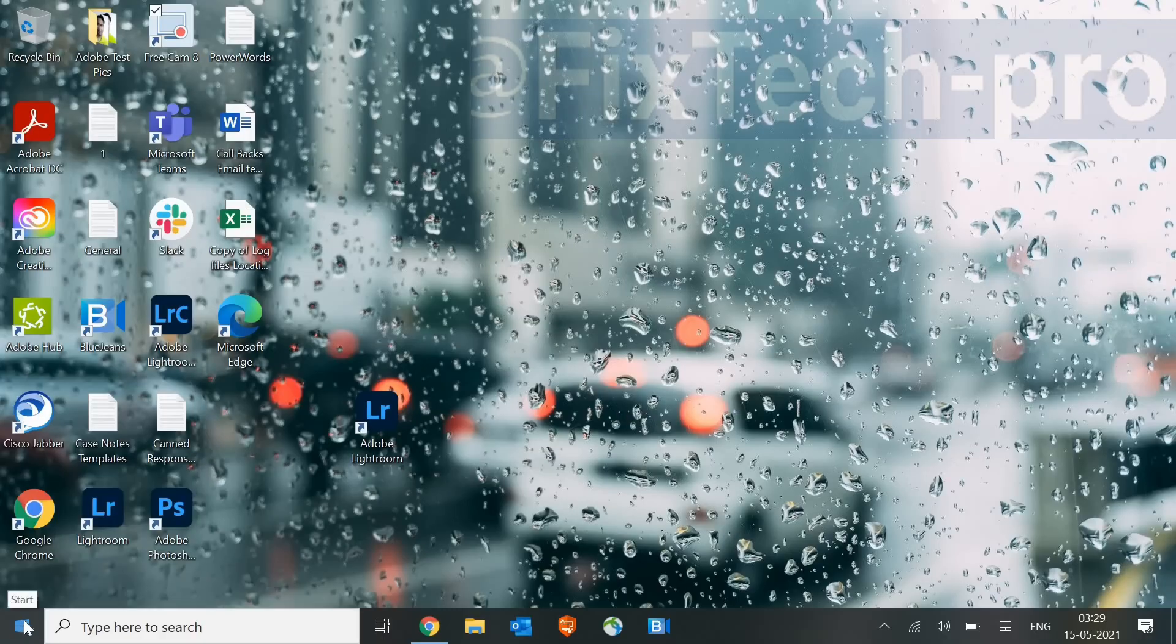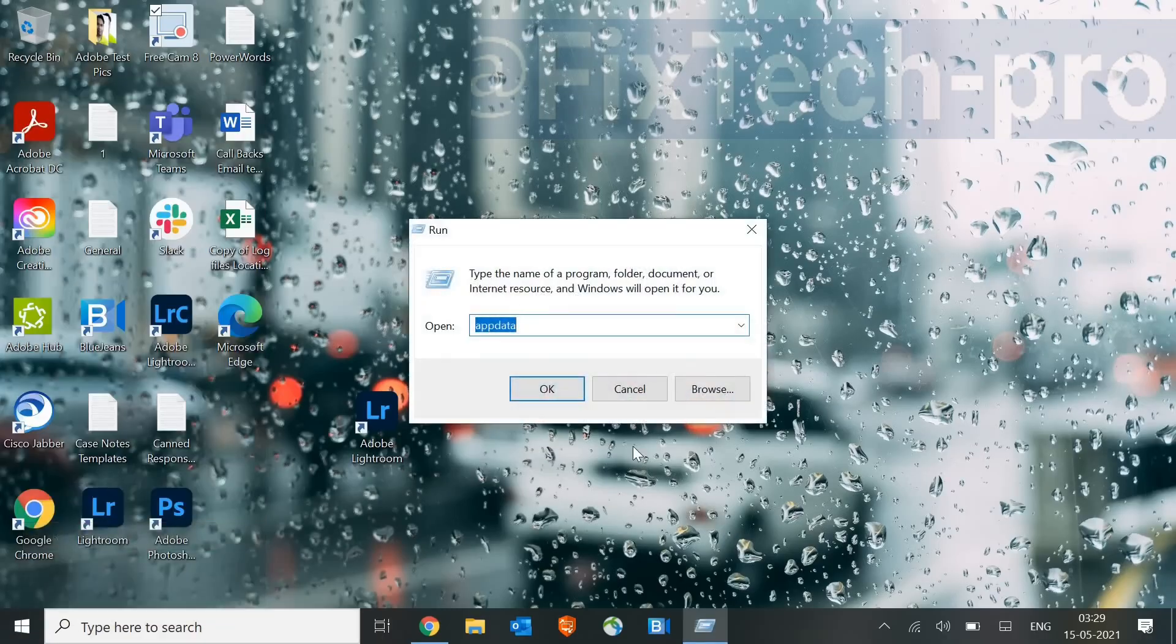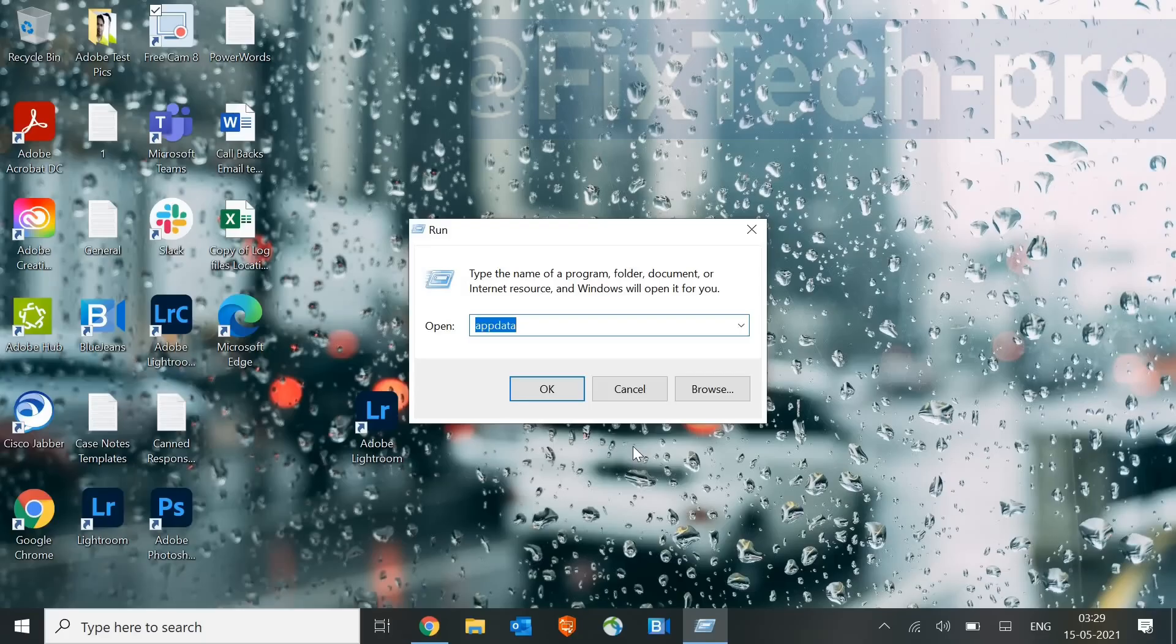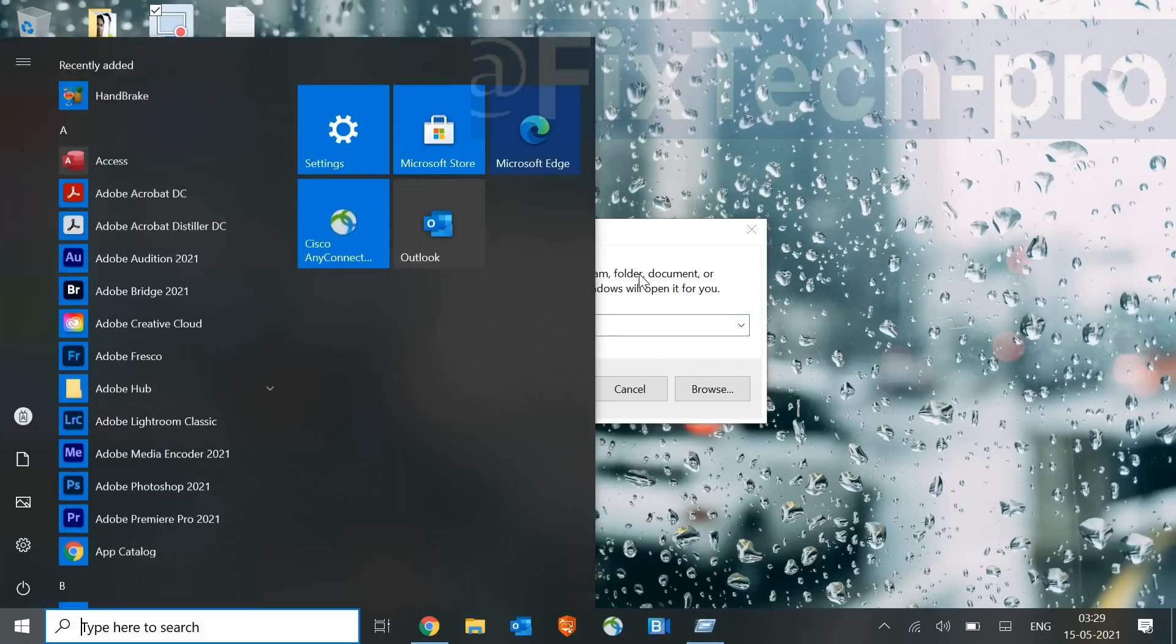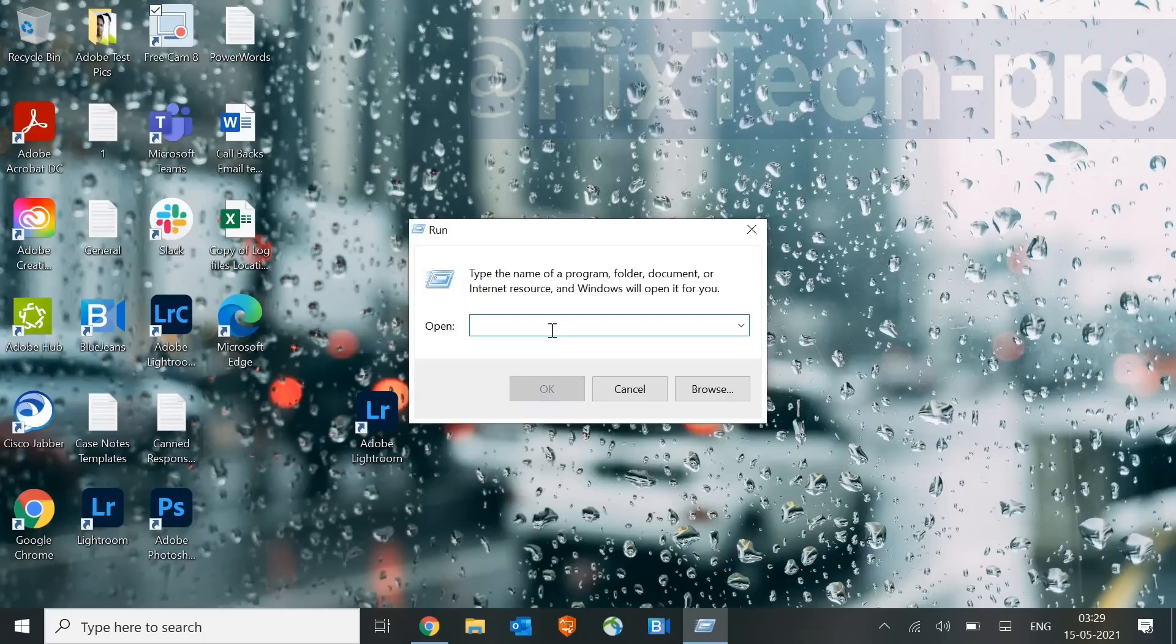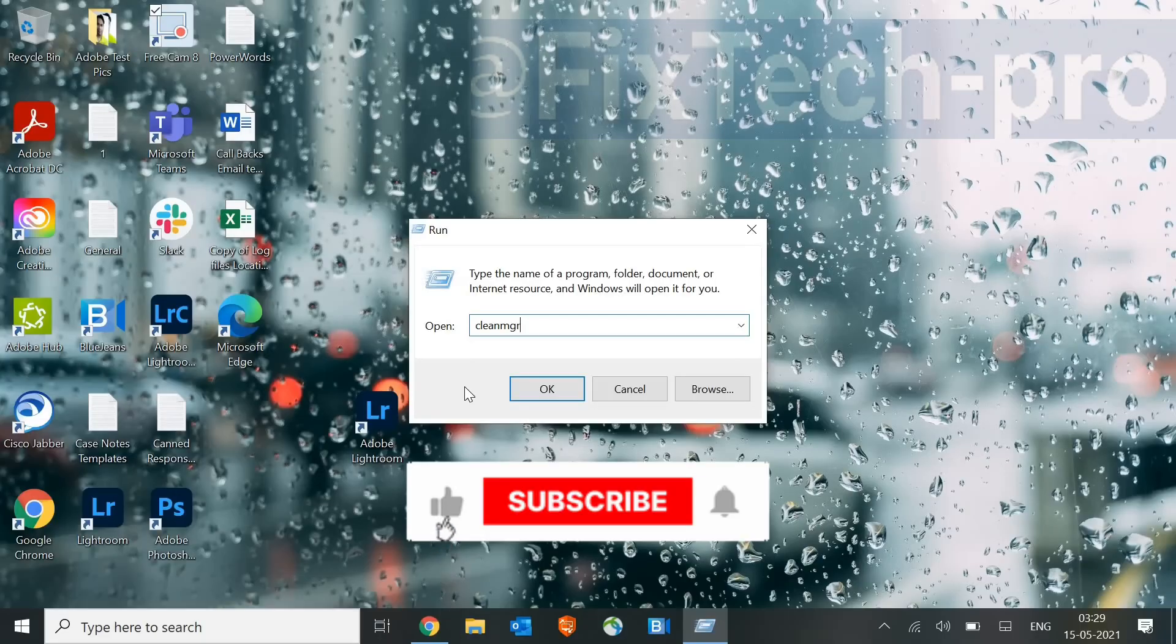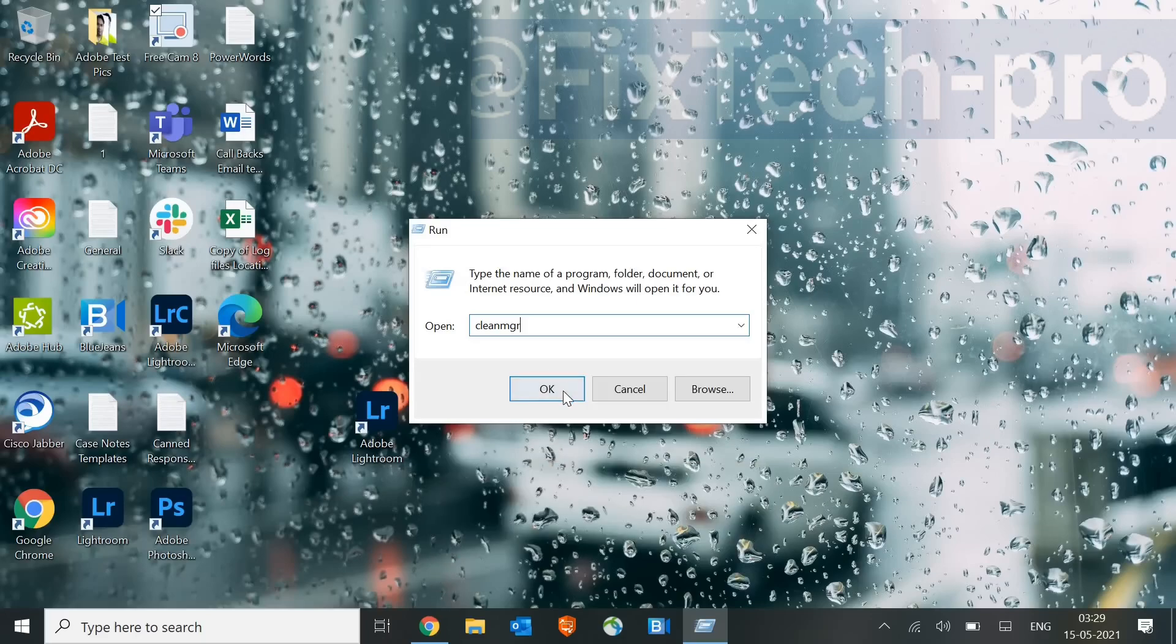The very first thing which we will do is to open the Run window. So either you can do a right-click here and go to Run, or you can simply press Window and R, and this Run window will appear. And here, type cleanmgr. So that's the very first step.